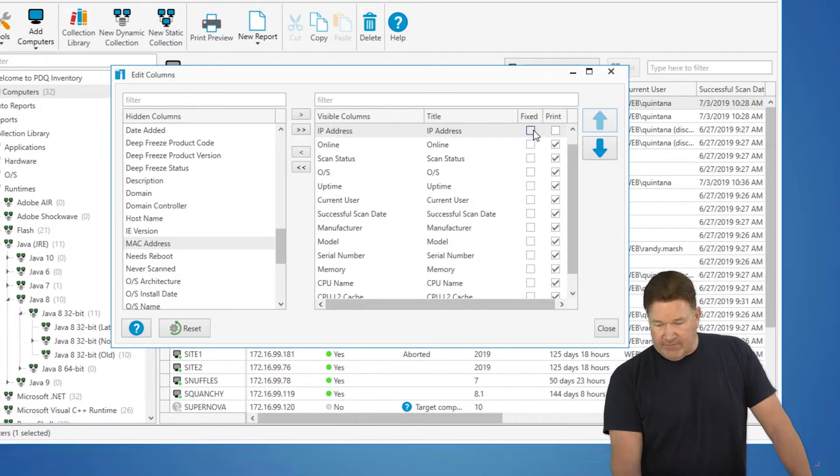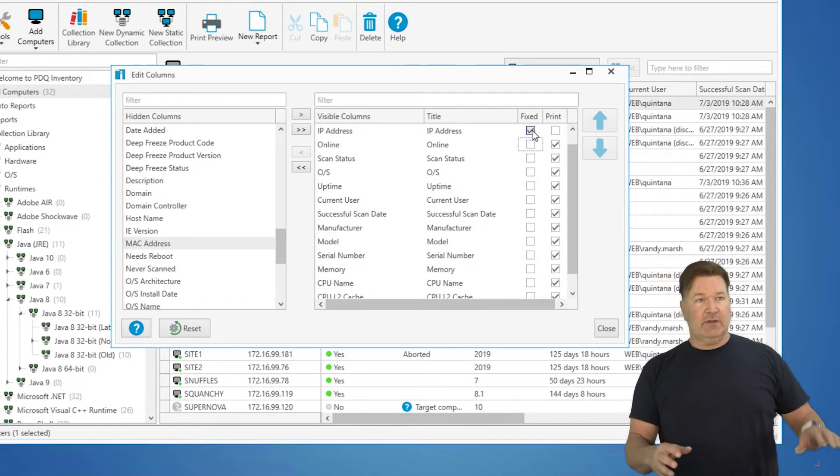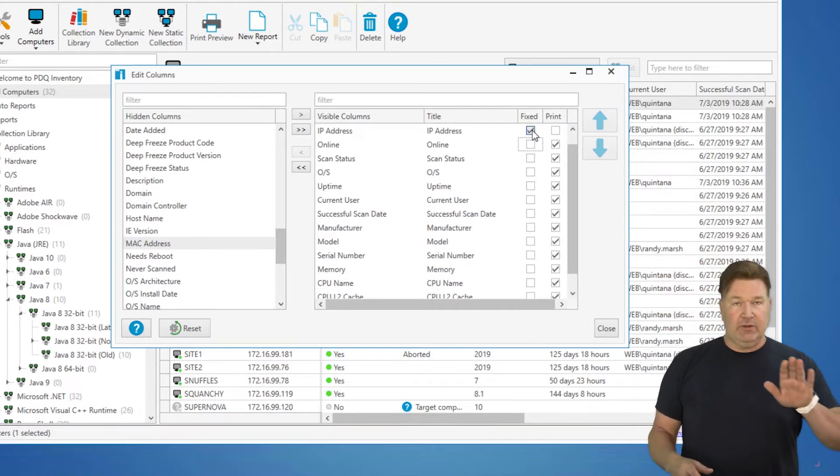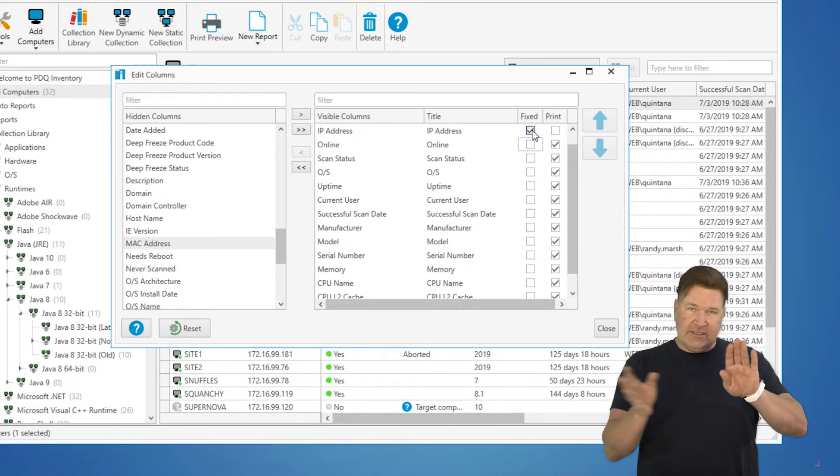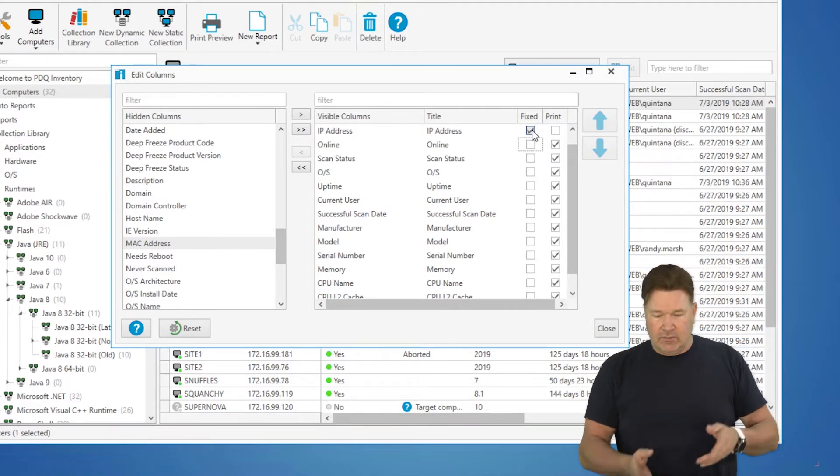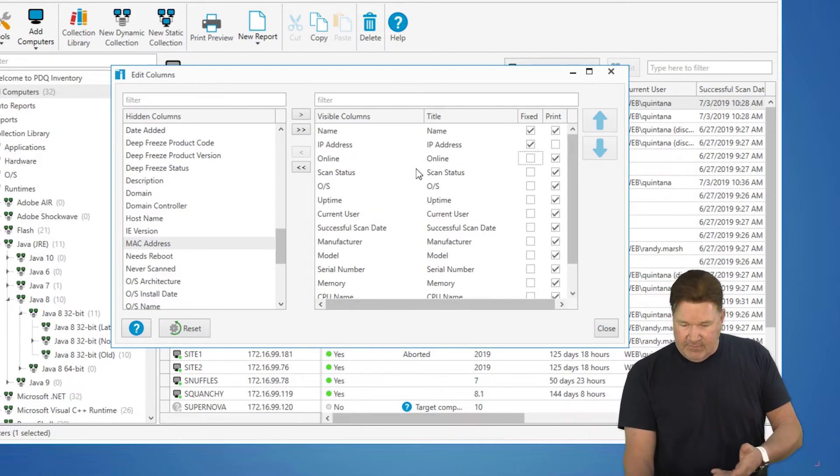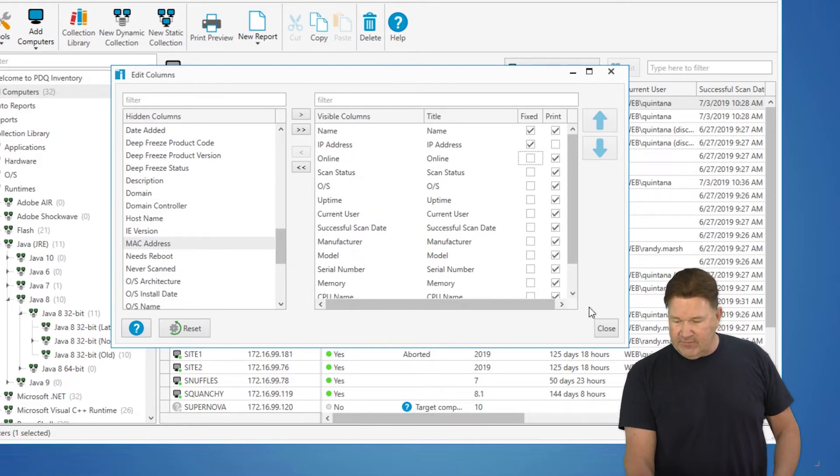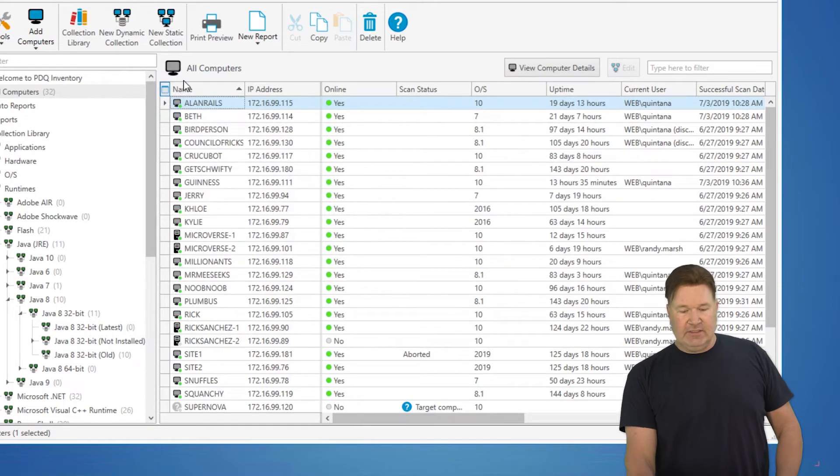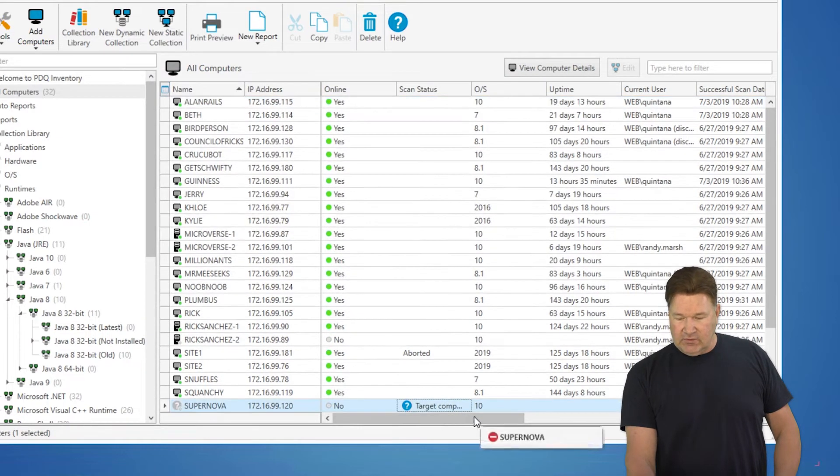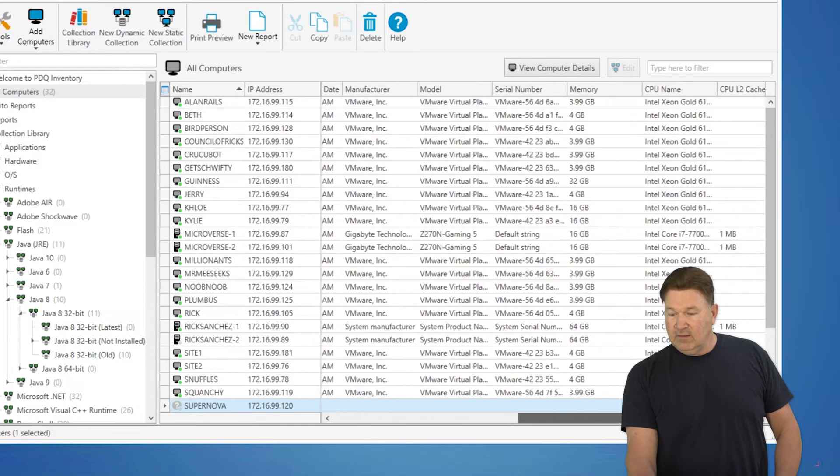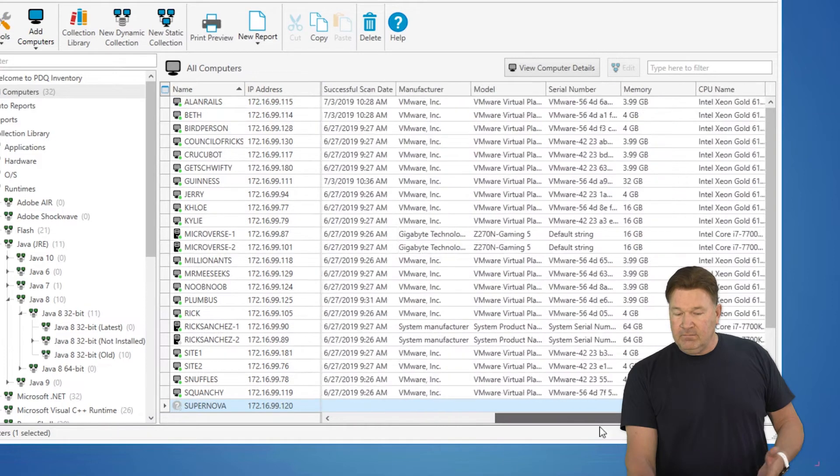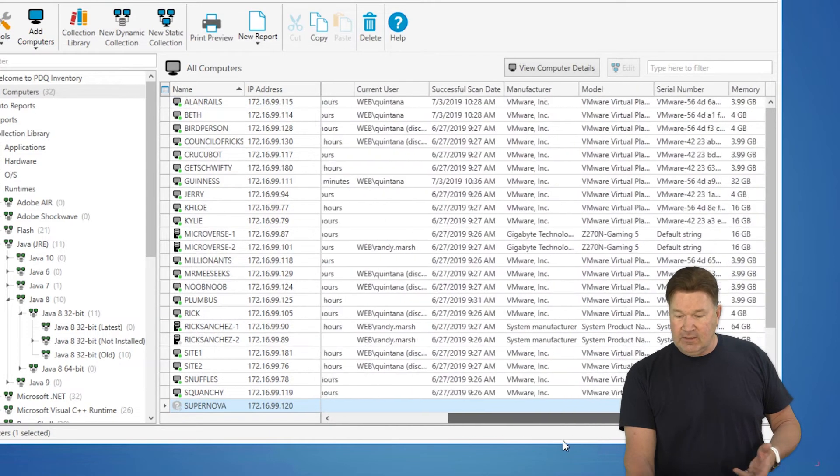The other thing you can do is you can fix it. So I want, when the window scrolls to the right, I always want to be able to see the computer name and the IP address as things are scrolling to the right. So I've selected IP address and name. You'll notice they're both fixed. If I close it now, you'll notice name, IP address. And as I scroll to the right, those are the fixed columns there.